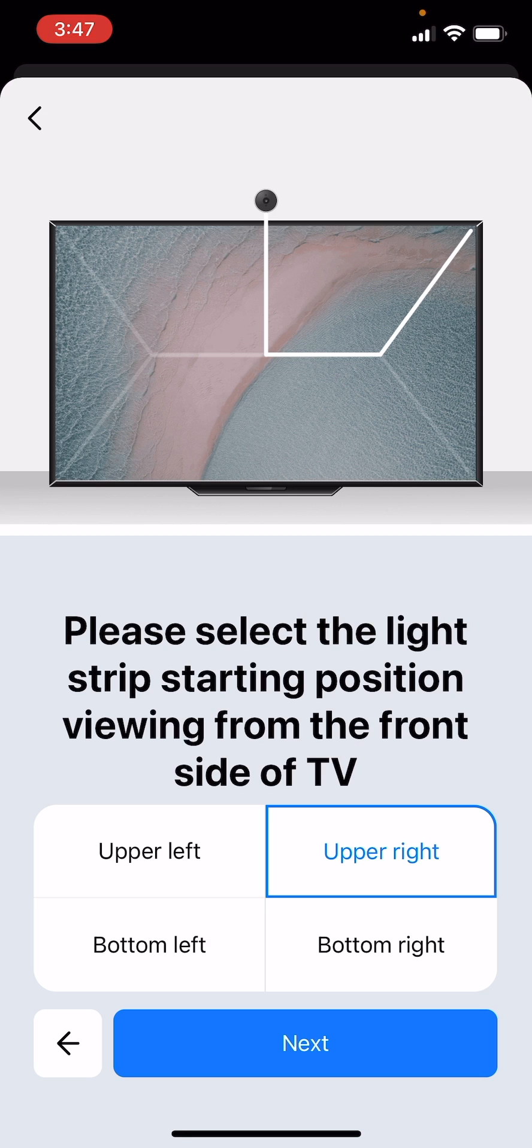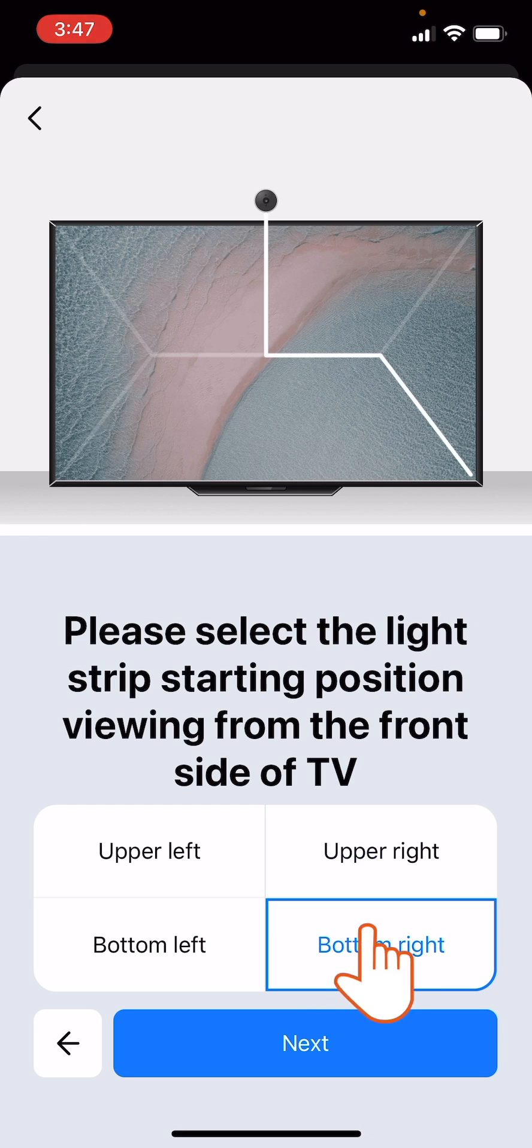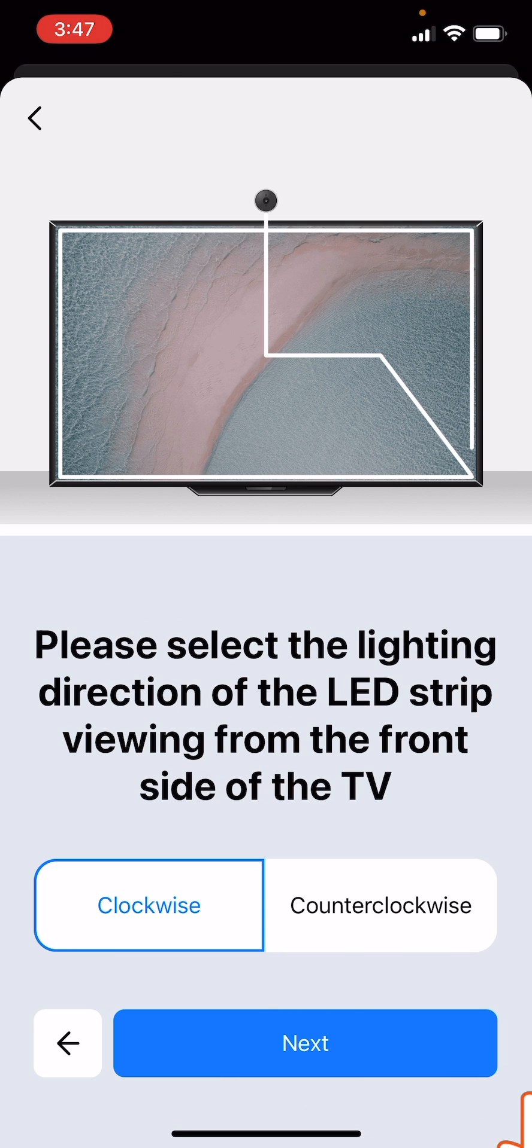Select the position where you started the installation of the device on the back of the TV, but as seen from the front side of the TV. In this example, the installation started on the bottom right corner. Tap Next.